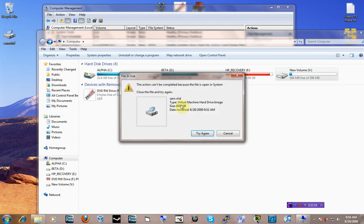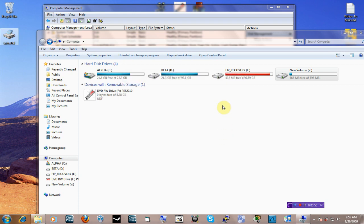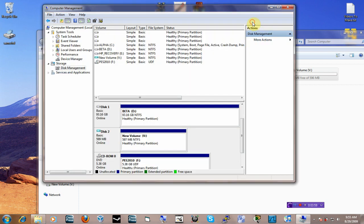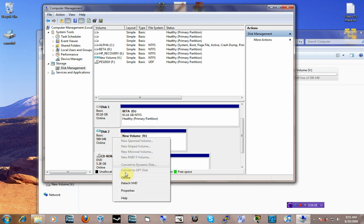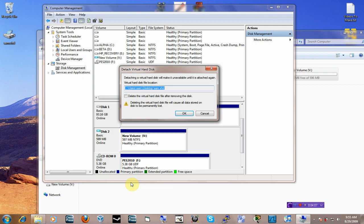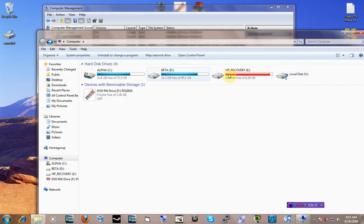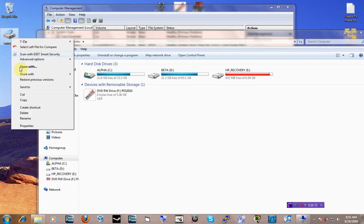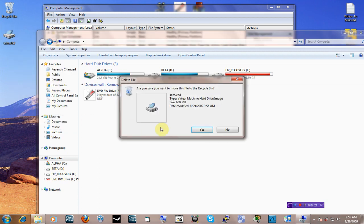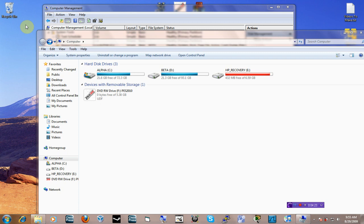So to delete it, you cannot just go over here and say delete — it's going to scream at you and it's not going to work. What you need to do to delete it is detach it first. Go back to Computer Management, right-click on it, and then detach the virtual hard drive. It'll give you a warning — go ahead and detach it. Once it's detached, you won't see it here anymore. Now you can go over here and delete this file, and then it goes away.